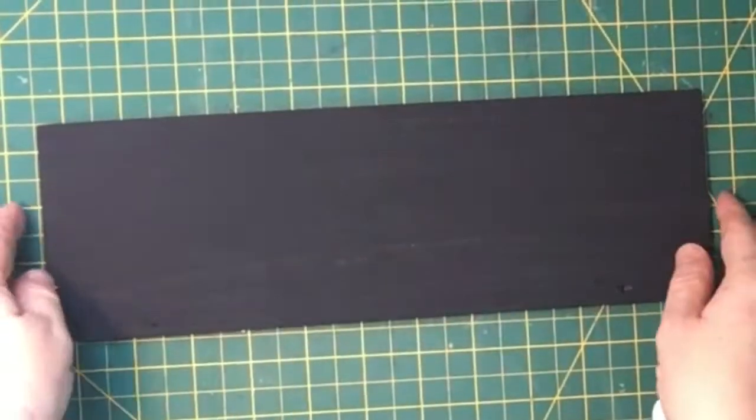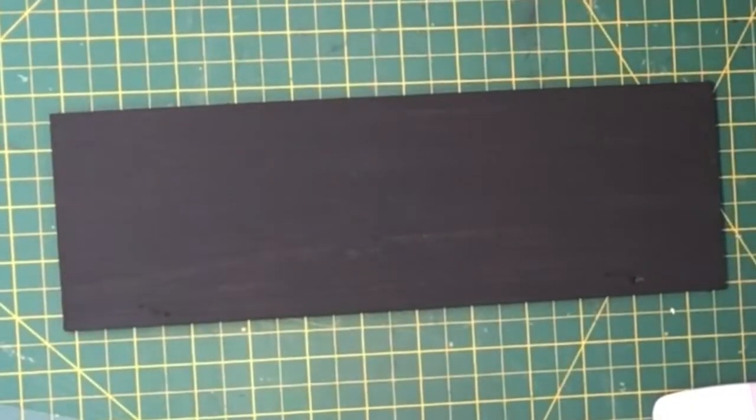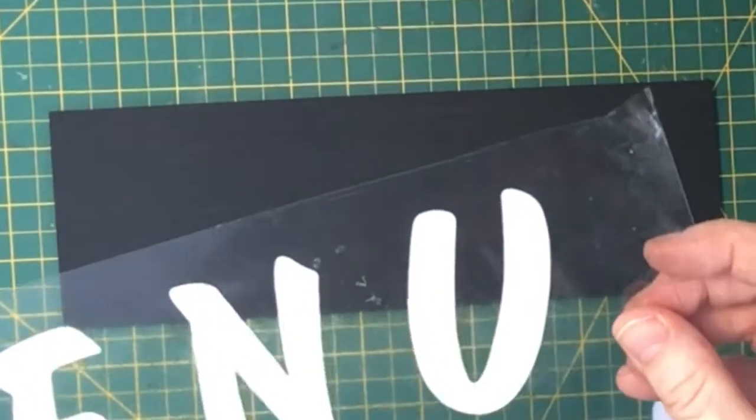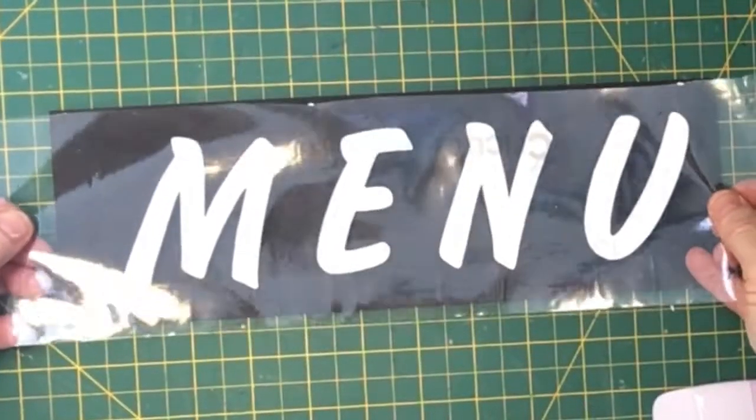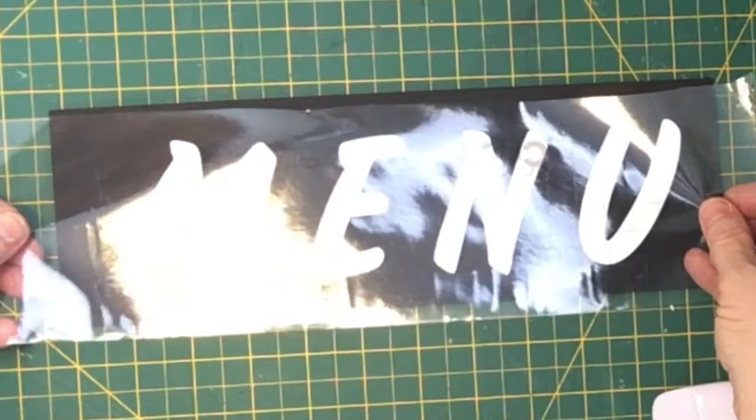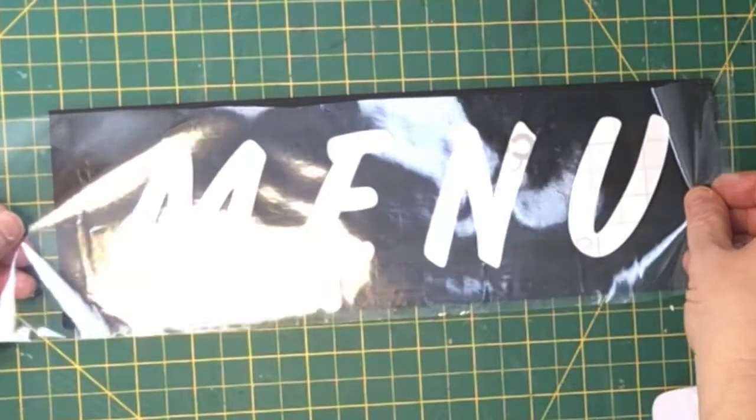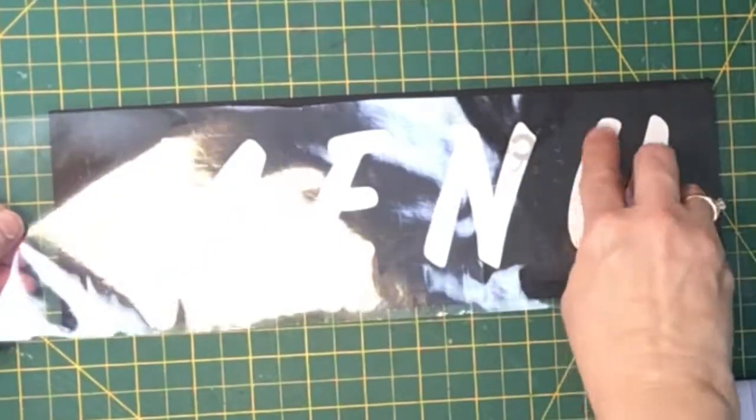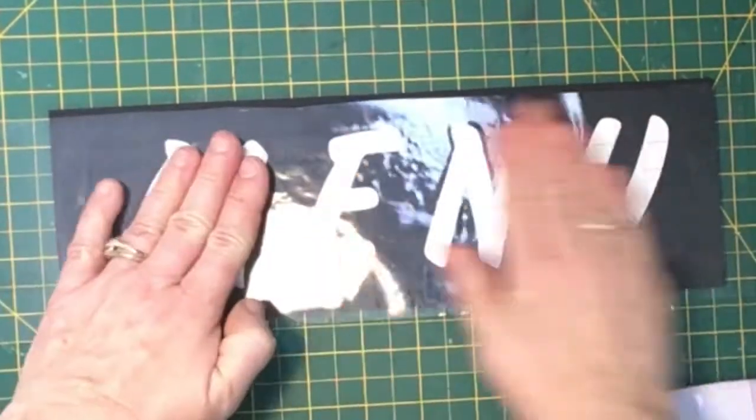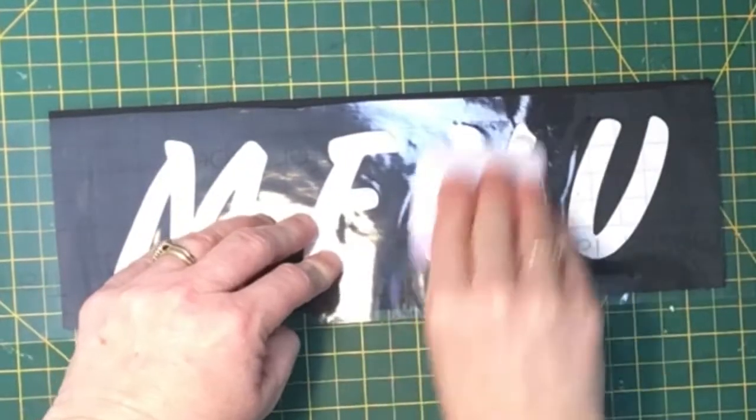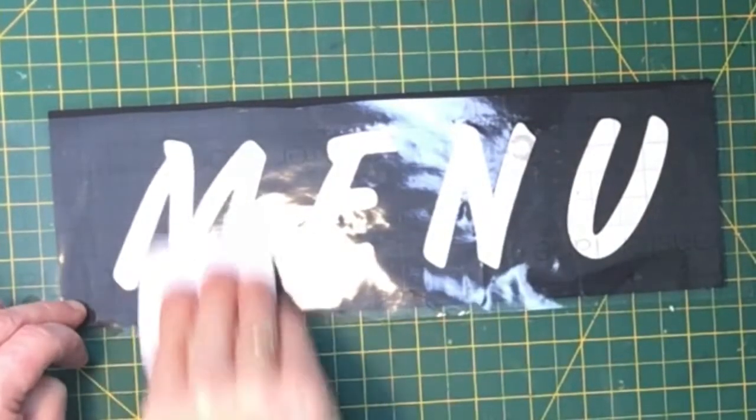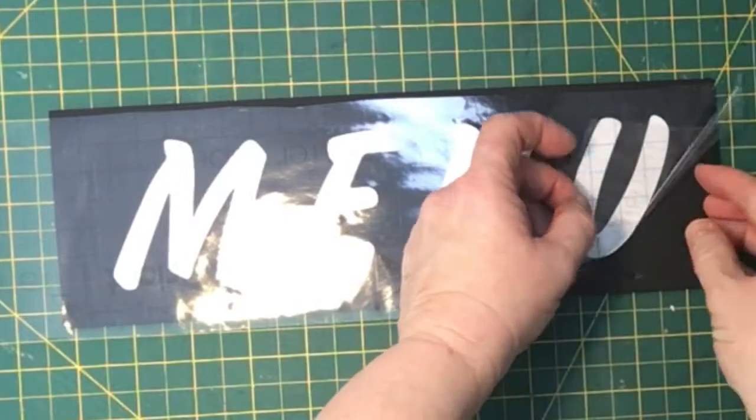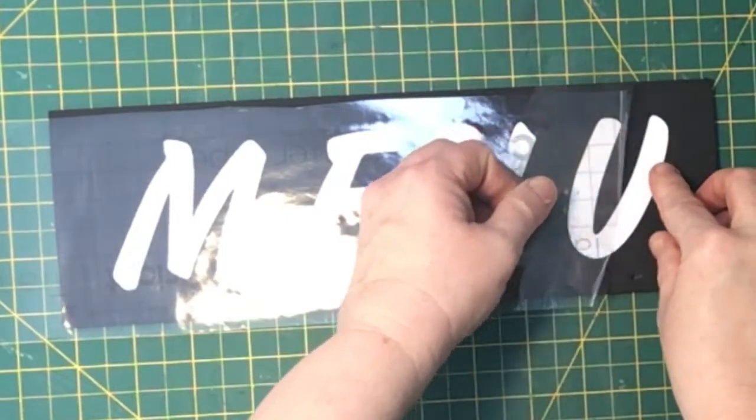So I also used my Cricut to make the words menu for my board that I had painted black, and it was quite a nice treat to be able to use these big letters after doing so many delicate little tiny letters. So I just put the words menu on there, and then I used my white paint marker again just to put the stitching around the outside to match the Valentine's Day decor that I had in my coffee bar.